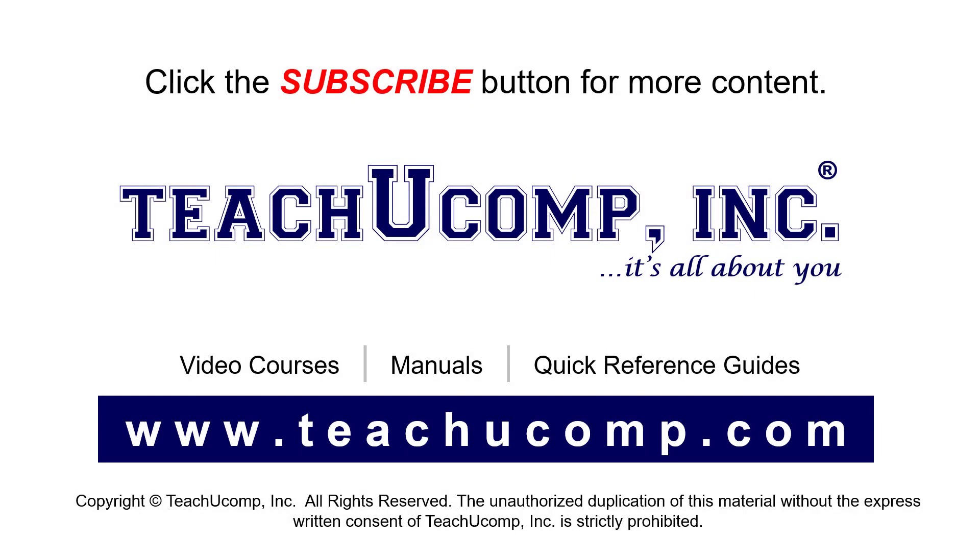Remember to click the Subscribe button to see more of our videos. See our full suite of courses, instruction manuals, and quick reference guides at www.teachucomp.com.